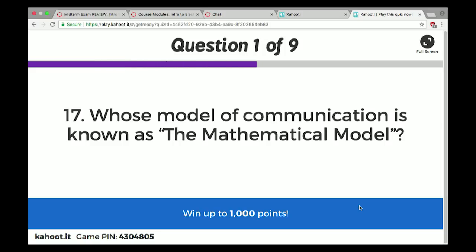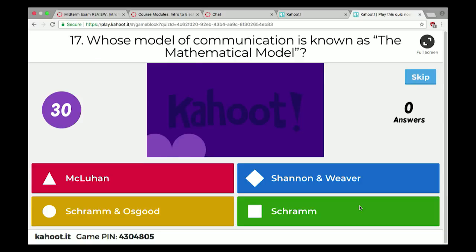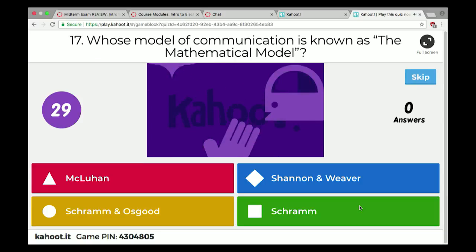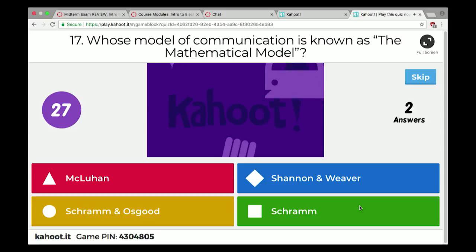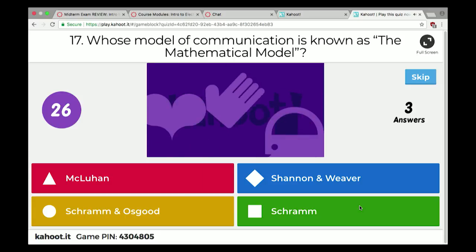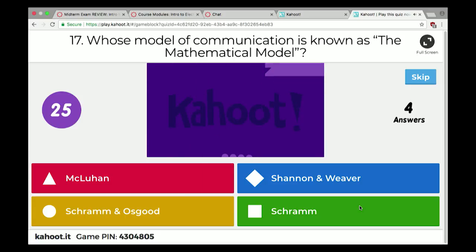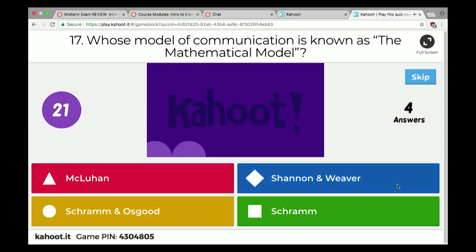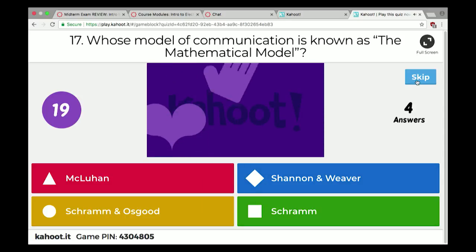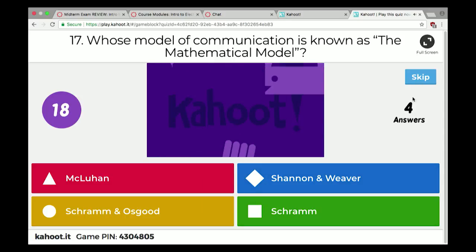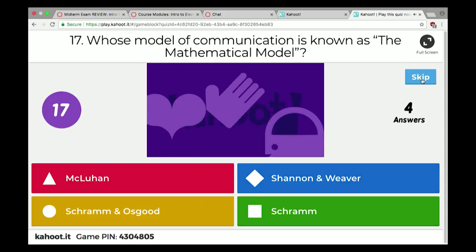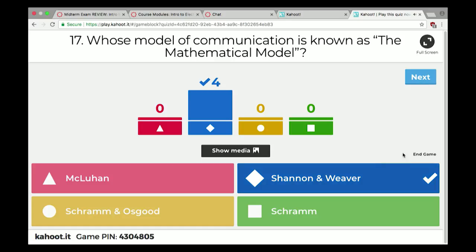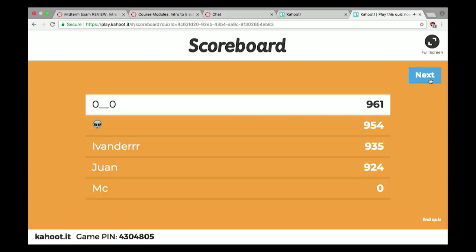Whose model of communication is known as the mathematical model? Shannon and Weaver — that is correct. Which is considered the nation's first mass medium? It would be pre-electronic — newspapers. Good job.